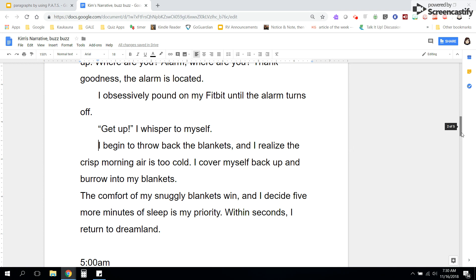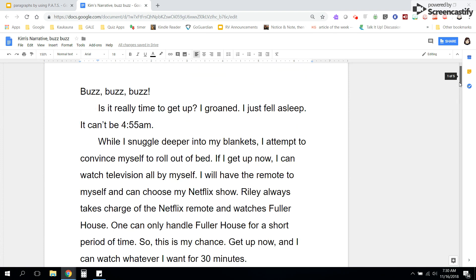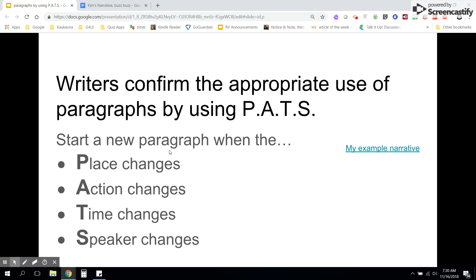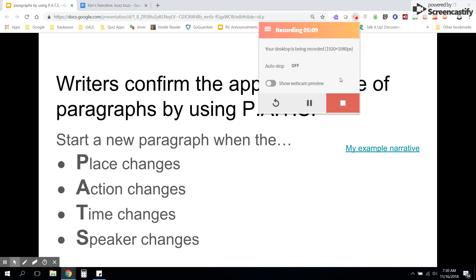So what I have been doing as I read this is reading and thinking about paragraphs. Writers confirm the appropriate use of paragraphs by using PATS: start a new paragraph when the place changes, when the action changes, when the time changes, and when the speaker changes. So now it's your turn to work through your paper and confirm that you have used paragraphs appropriately.